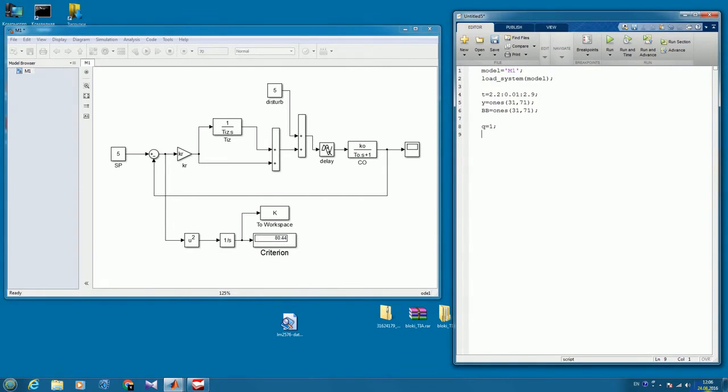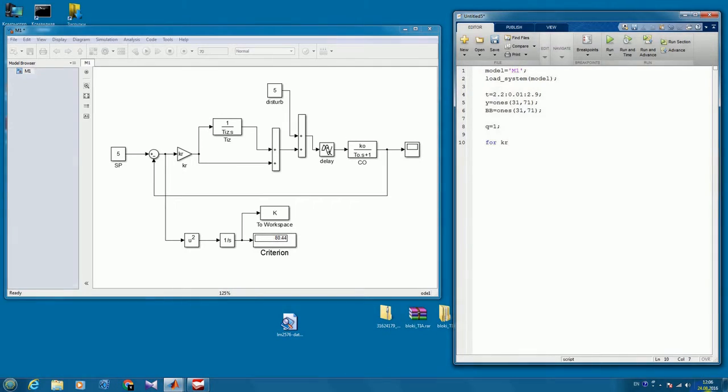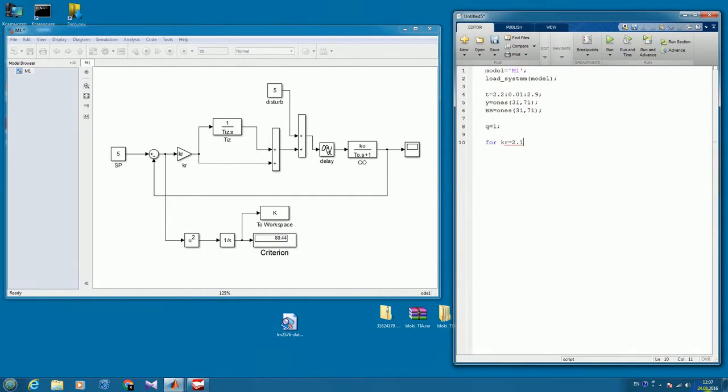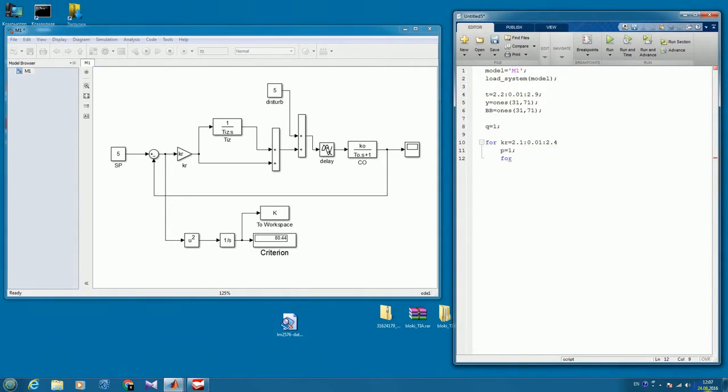And since we have two parameters for variation, we will create two cycles. The first cycle would be for proportional gain of our controller, and the second one will be for integral part of our controller.